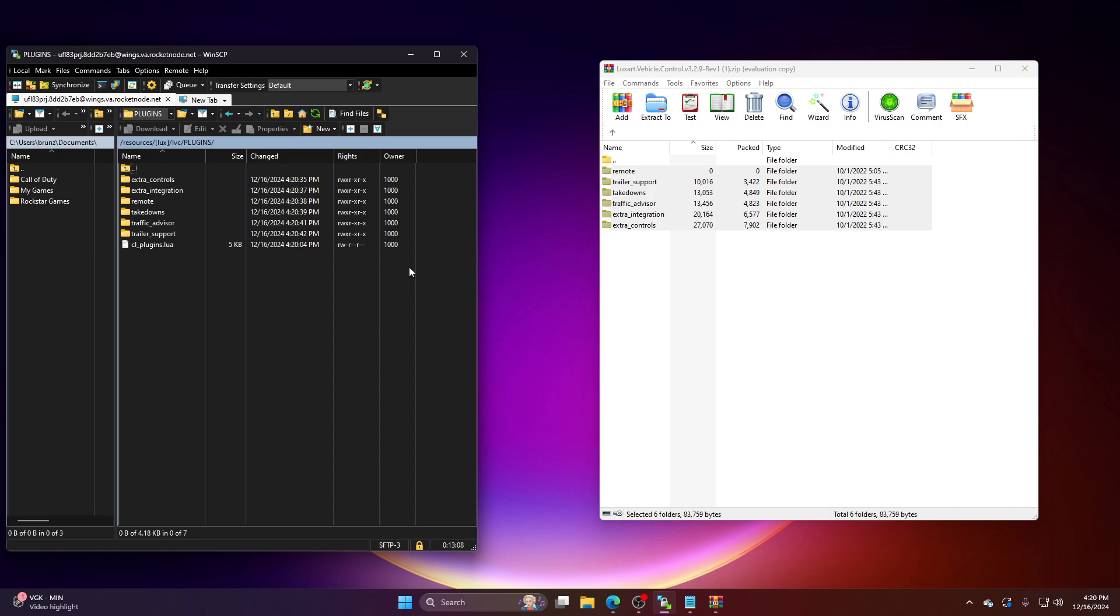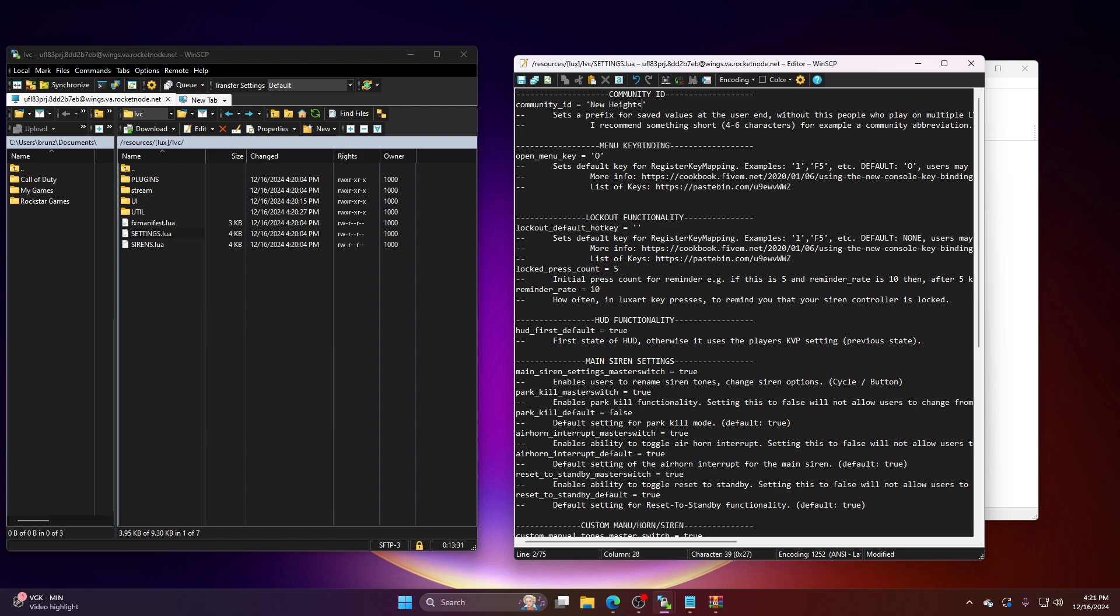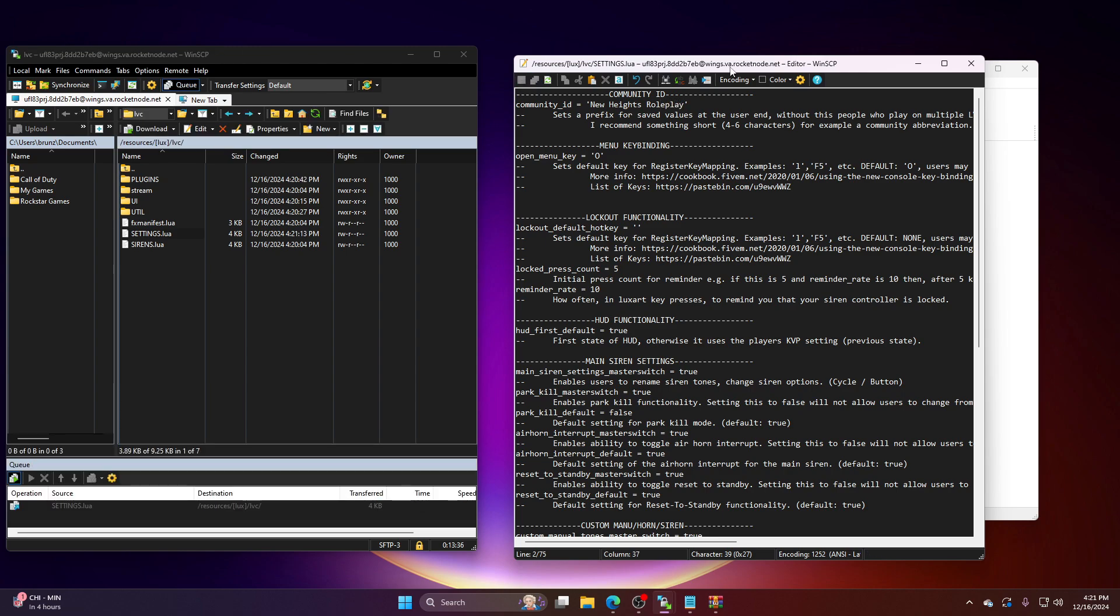Now, do not make the mistake that I have made several times. Do not forget to set your ID, your server ID in LVC. So basically, back here, go to settings right here. Settings.Lua. Community ID. This is your server name. My server name is new heights. New heights. Rollplay. Make sure you save that.